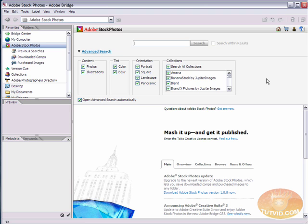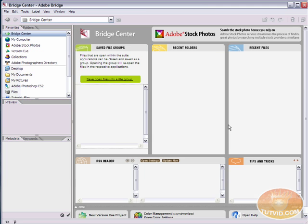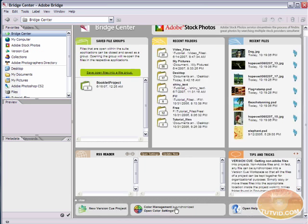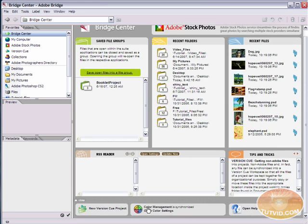And something else that Bridge does, and one of my favorite things about Bridge, is it allows you to make sure all of the colors throughout the entire Creative Suite are synced. So you're using the same color space in InDesign as you are in Photoshop and the same in Photoshop as you are in Illustrator, etc.